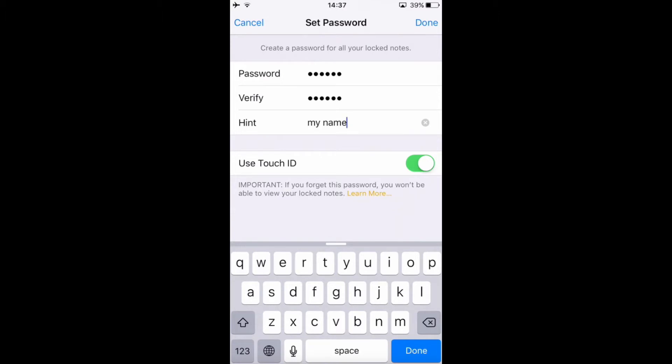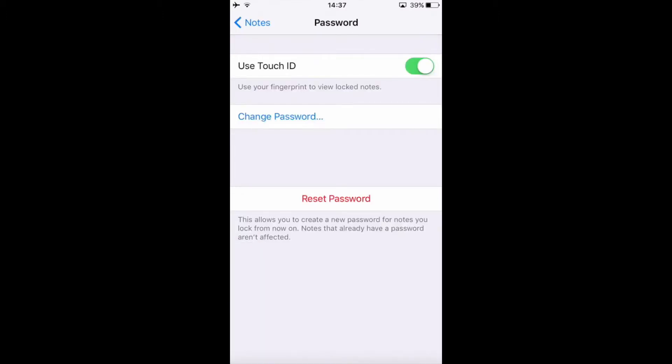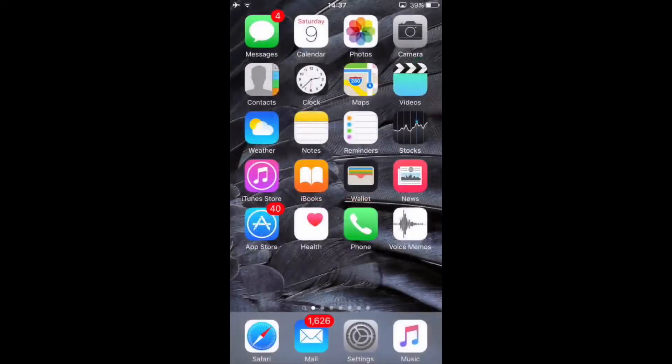You also have the option to enable your Touch ID if you have an iPhone 5S, 6, 6S, or an iPad, or stuff like that. Then click Done, go back home, and go to Notes.